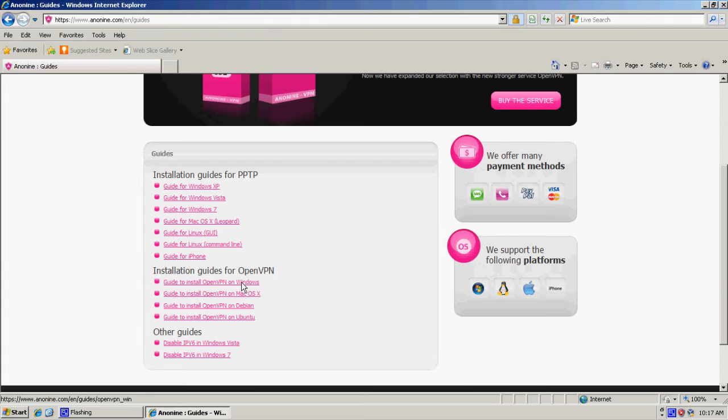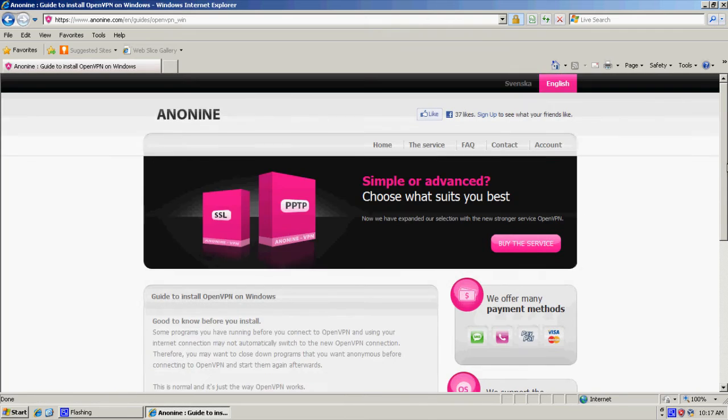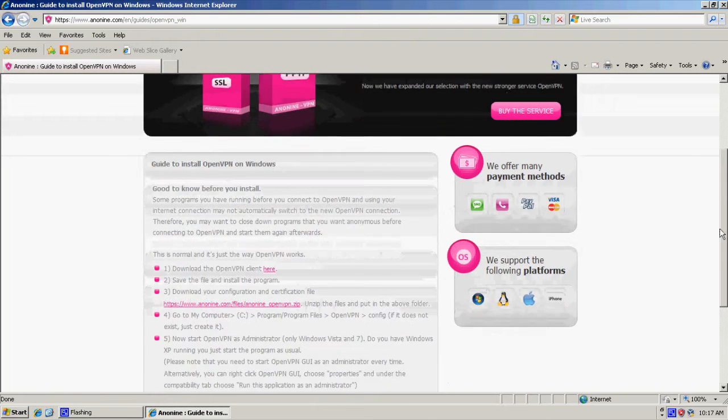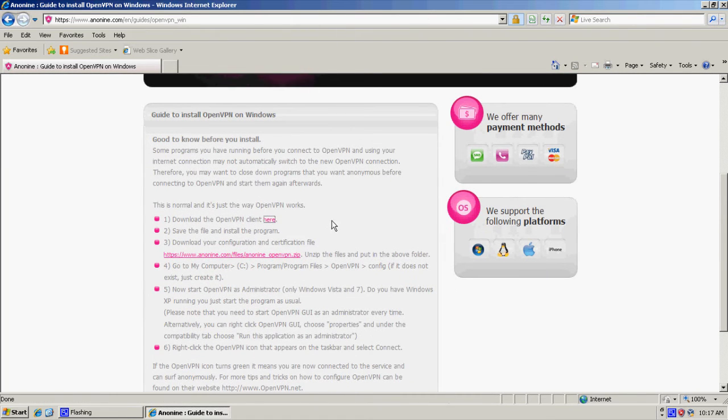Depending on what operating system you have, you have to choose the right guide. We're in Windows so I select Windows. First of all, we download and install the client.